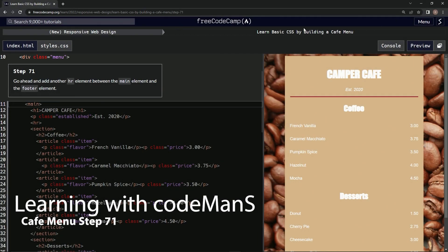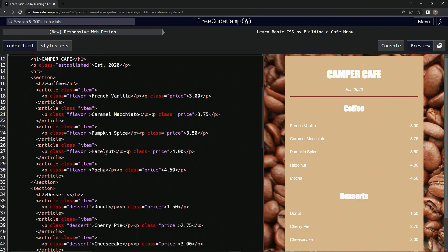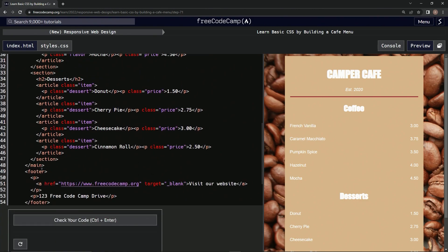Alright, now we're doing FreeCodeCamp's new responsive web design — 'Learn Basic CSS by Building a Cafe Menu,' step 71. We're going to go ahead and add another HR element between the main element and the footer element, right here between main and footer.